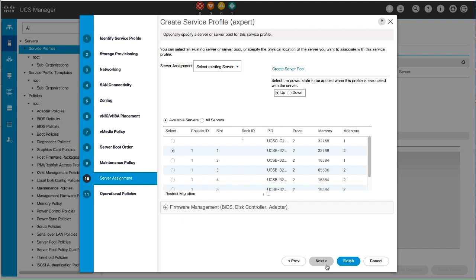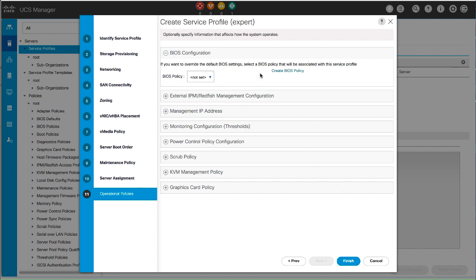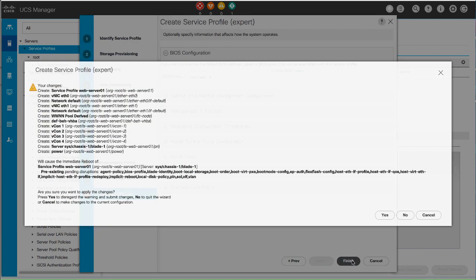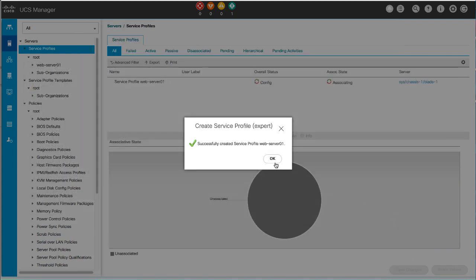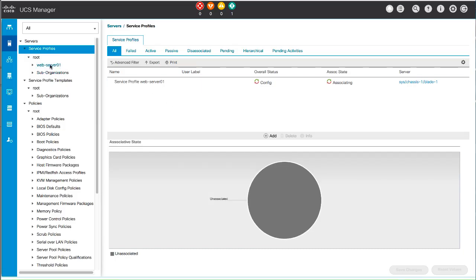You can create a server pool or a host firmware package from this panel. In the Operational Policies panel, configure the system operational information by selecting existing policies or creating new policies for each area specified. Click Finish and then Yes to confirm. The newly created service profile is displayed under the selected organization.